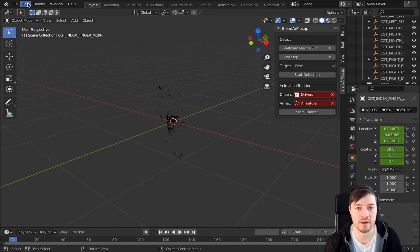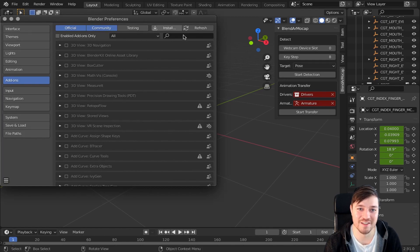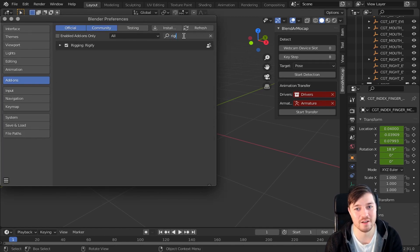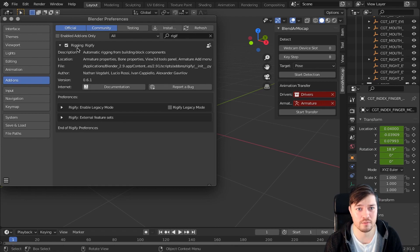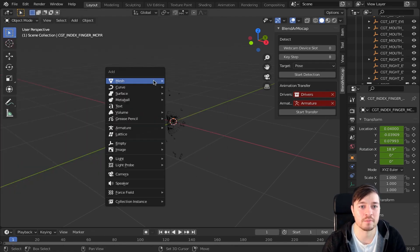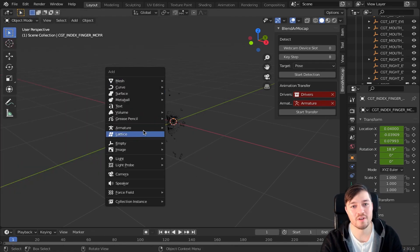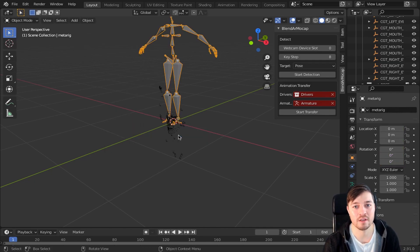If you don't have Rigify enabled, enable it. Just navigate to edit preferences addon, search for Rigify. And I have enabled it already, so let's move on.